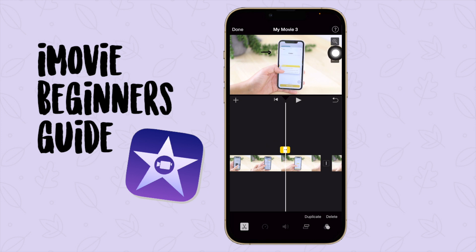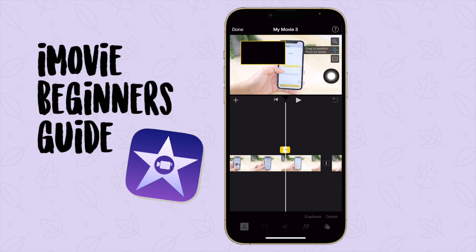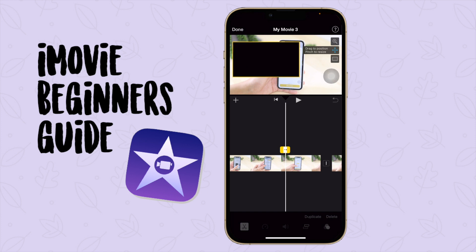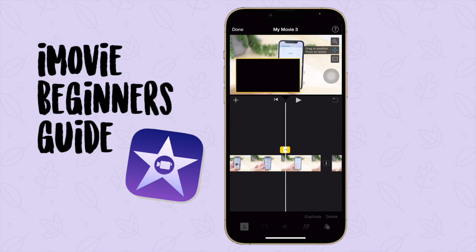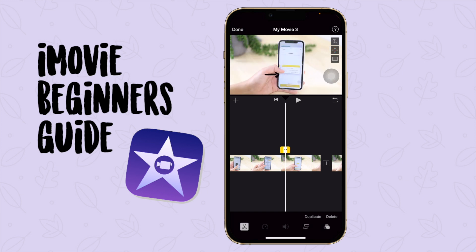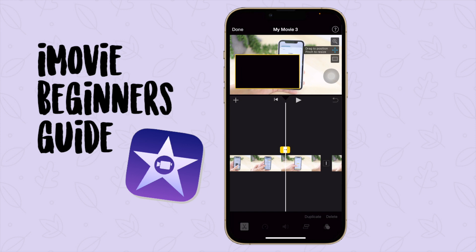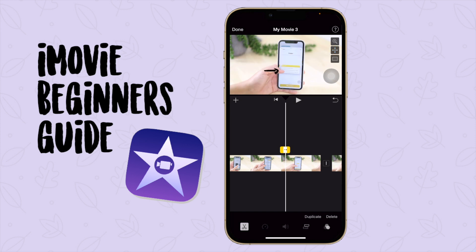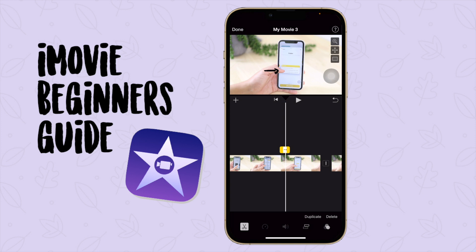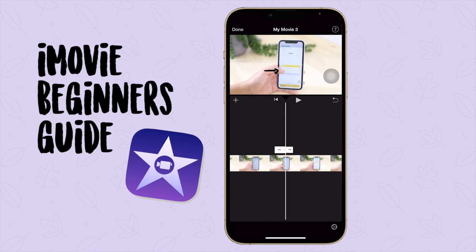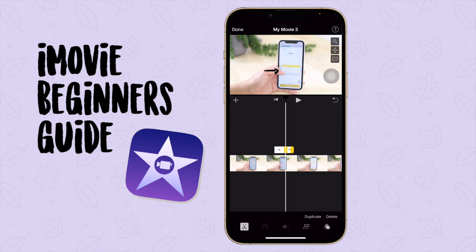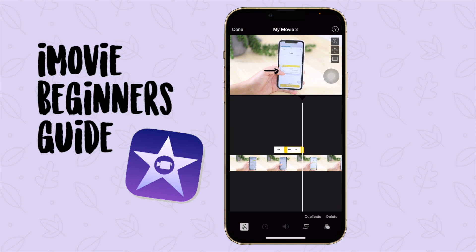Over here you can see the options — you can move it and make it bigger. It can be a bit difficult to see what you're doing. You can also pinch and zoom in to make your timeline a bit longer, so you can edit how long you want the overlay to be.